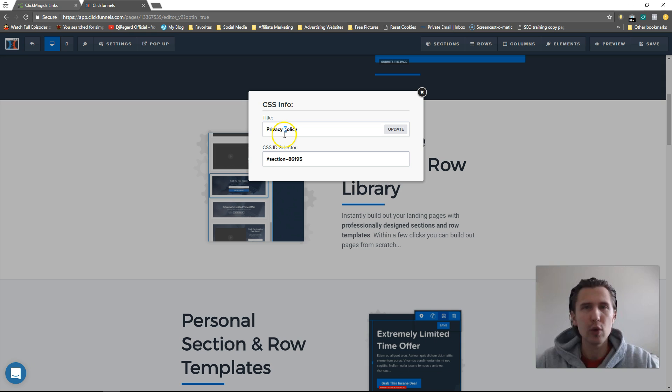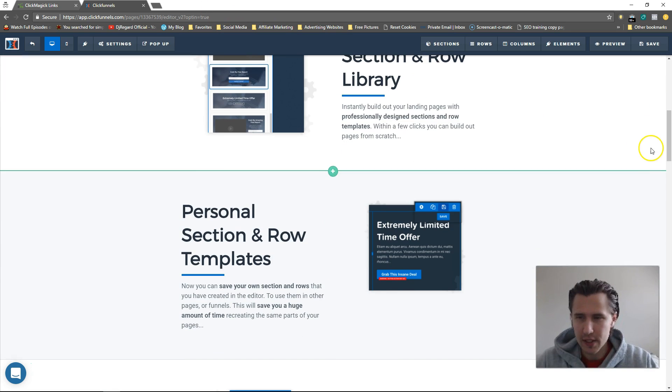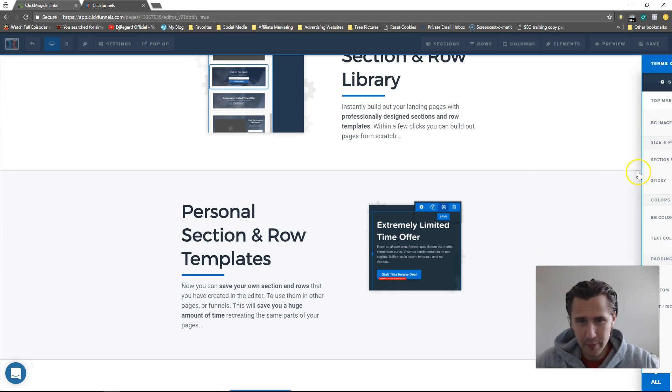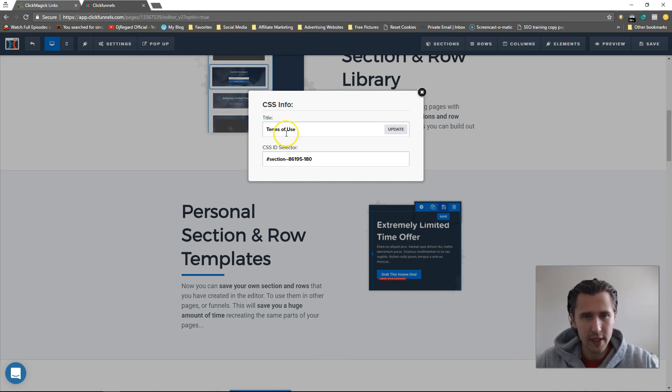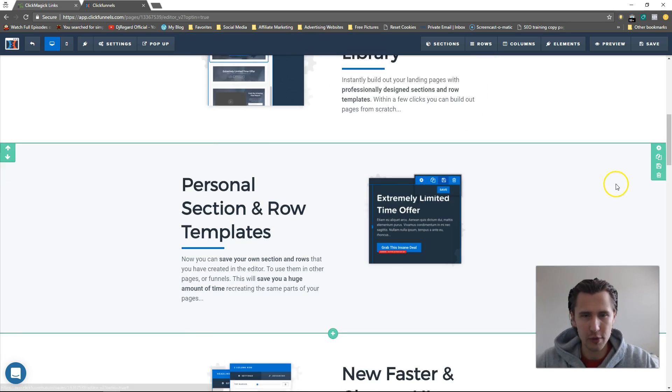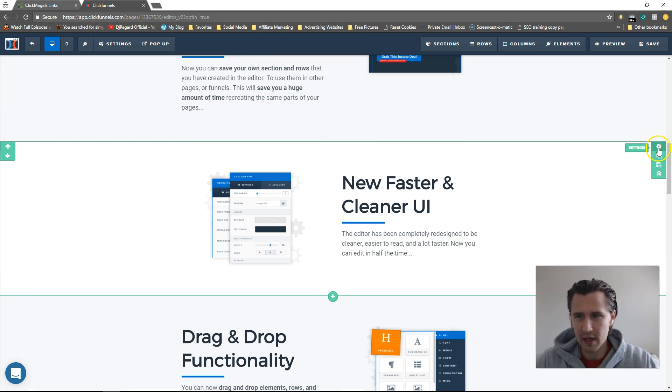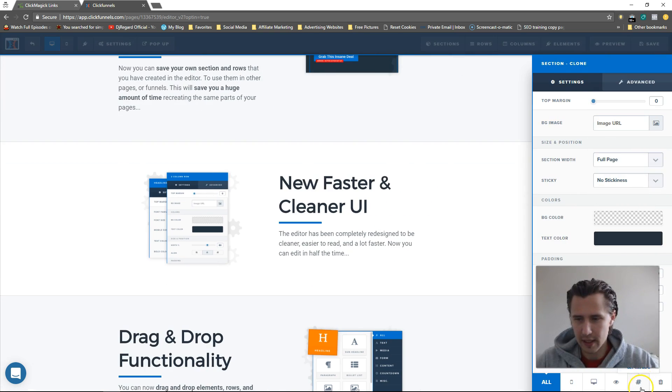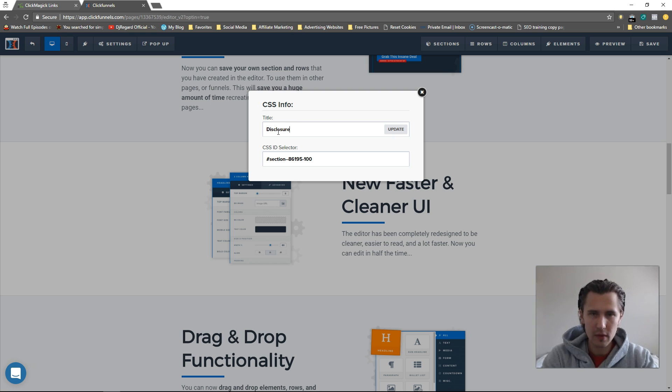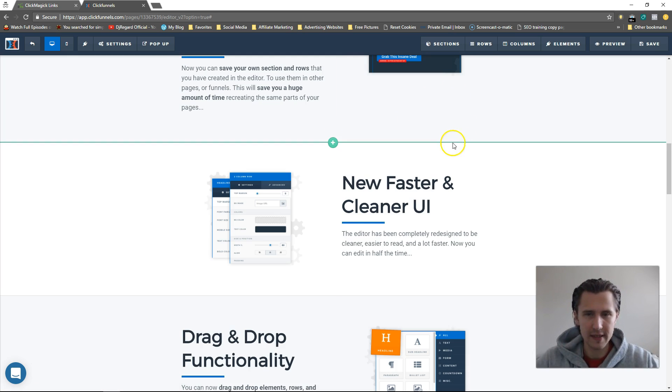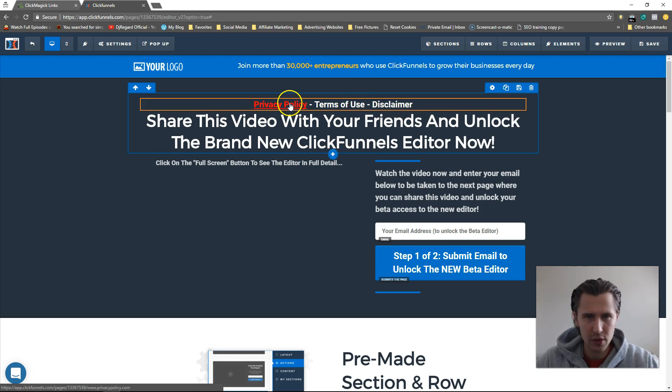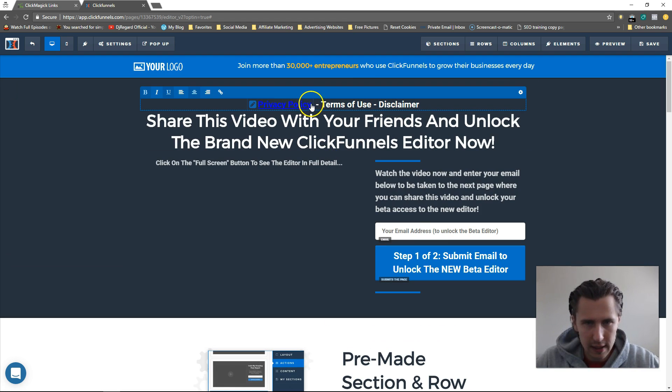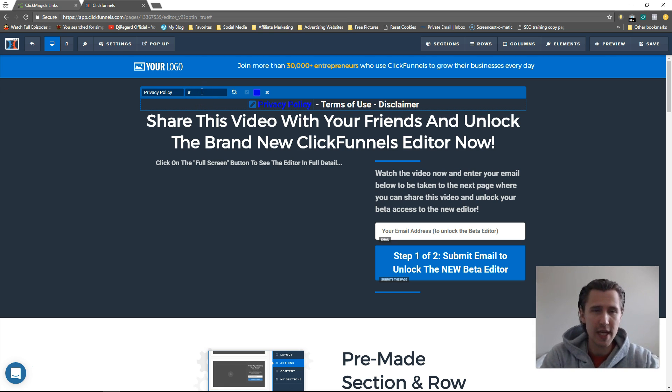Over here, I put Terms of Use so we need to make sure it's Terms of Use. Here maybe let's do Disclaimer. We need to click Update. These three, suppose we want to scroll to. What I'll do is here I'll click that, I'll click on this little pen icon because we already have something there, remove that, I'll put a hashtag and I'll say scroll-privacy.